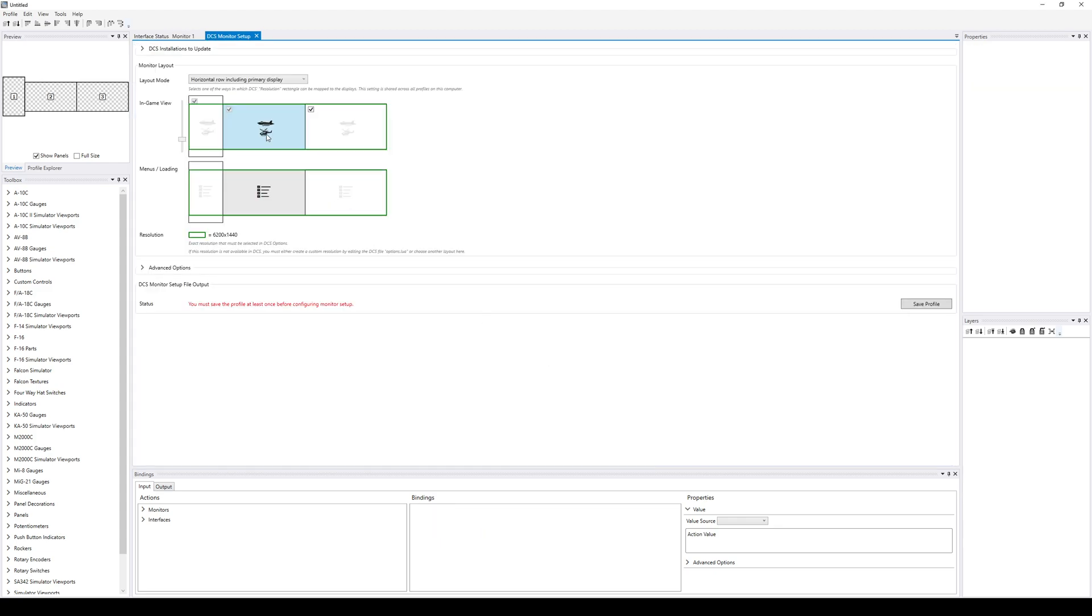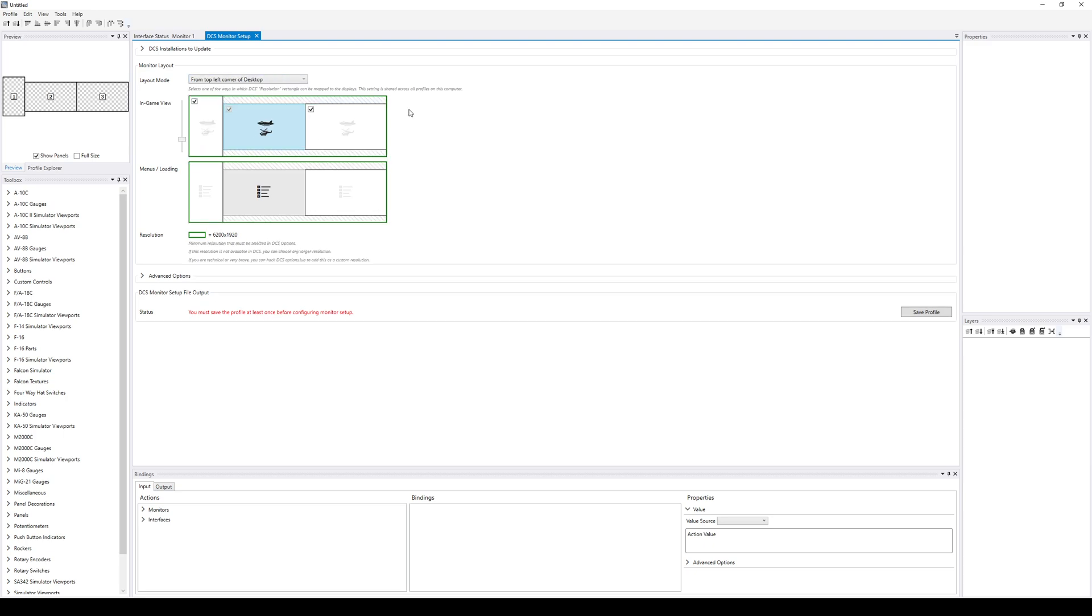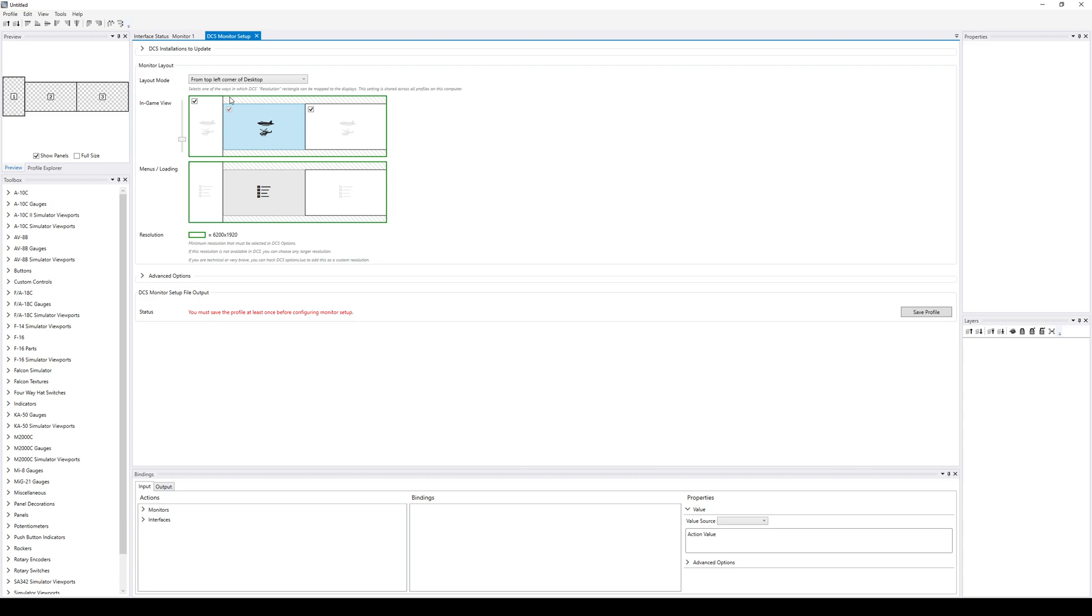So here's the UI for that. The default layout might look a little different on your machine. This mode of how your screens are mapped is shared across all your Helios profiles. So if you have any Helios profiles already, then it will probably look not exactly like mine.